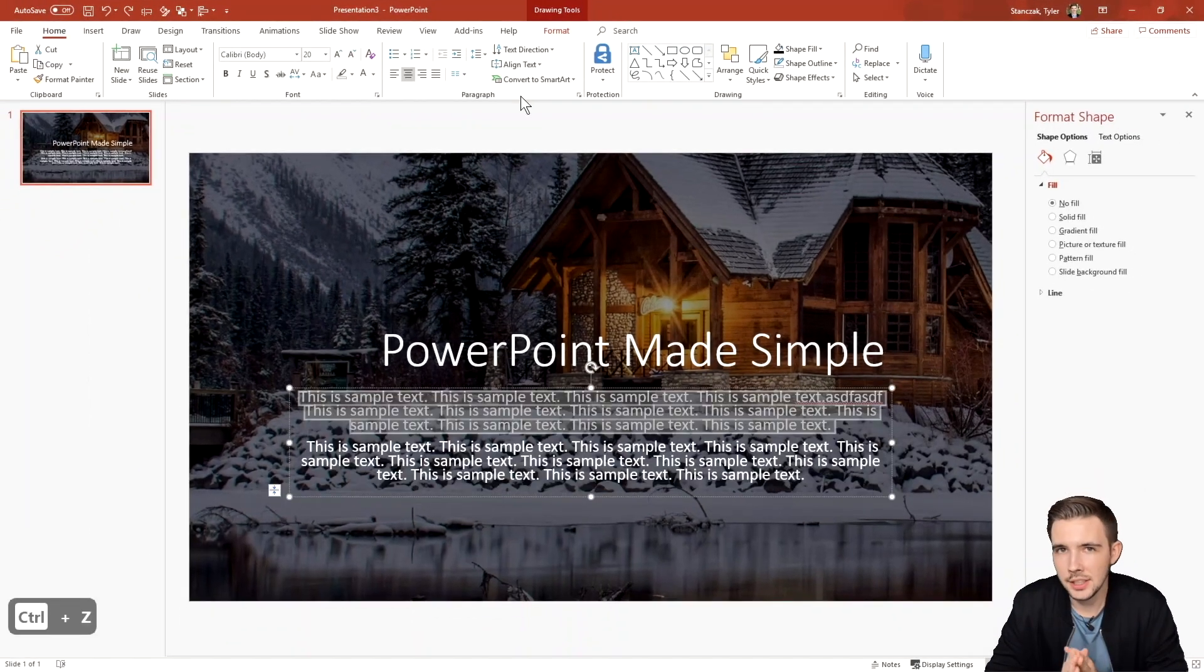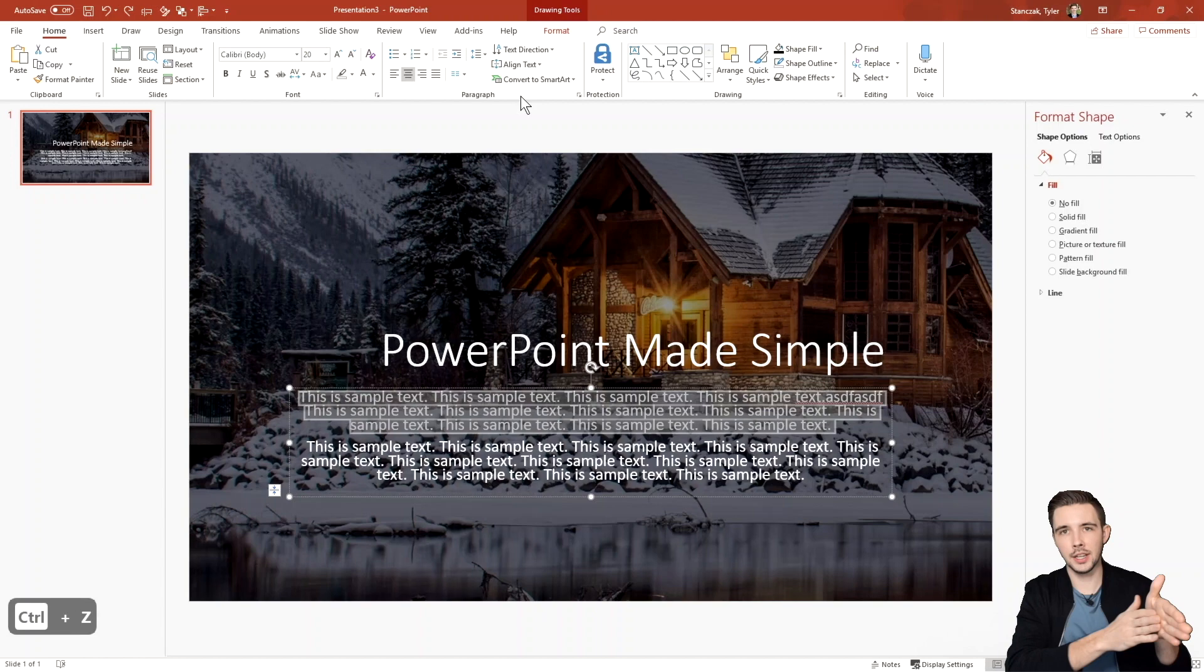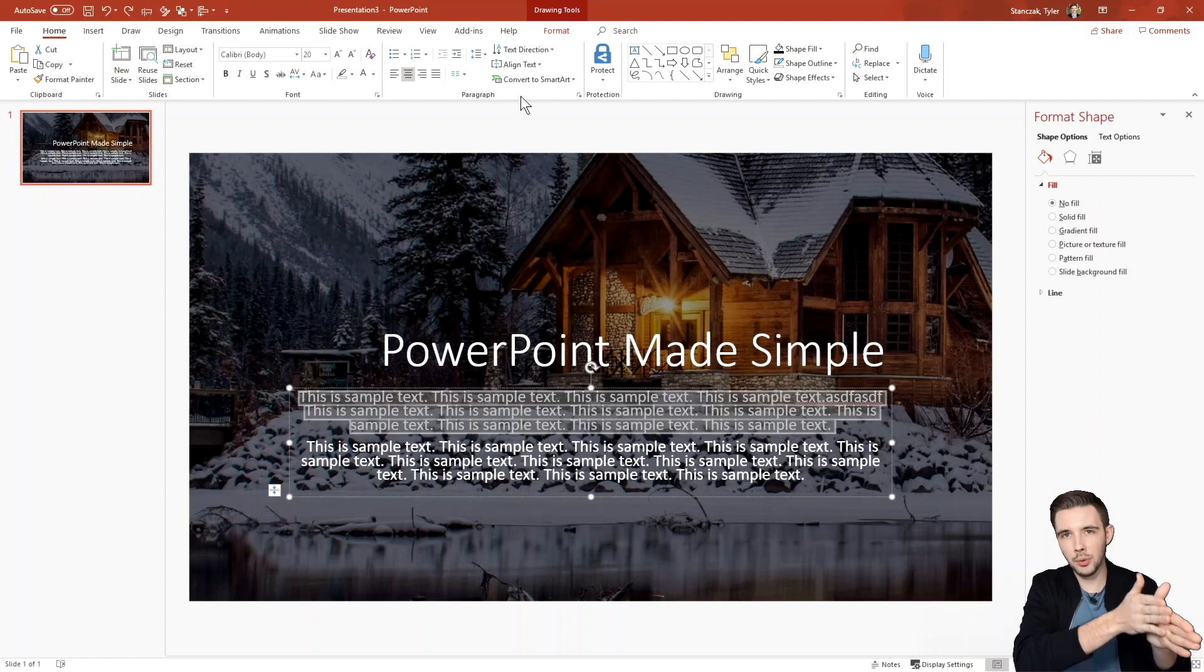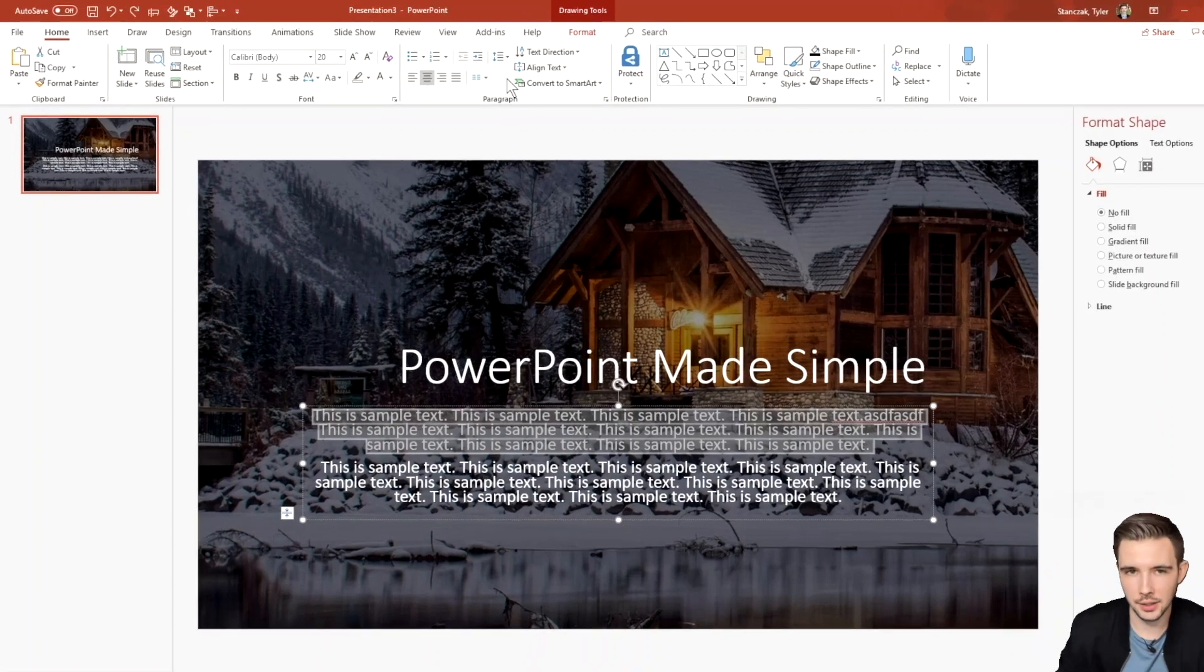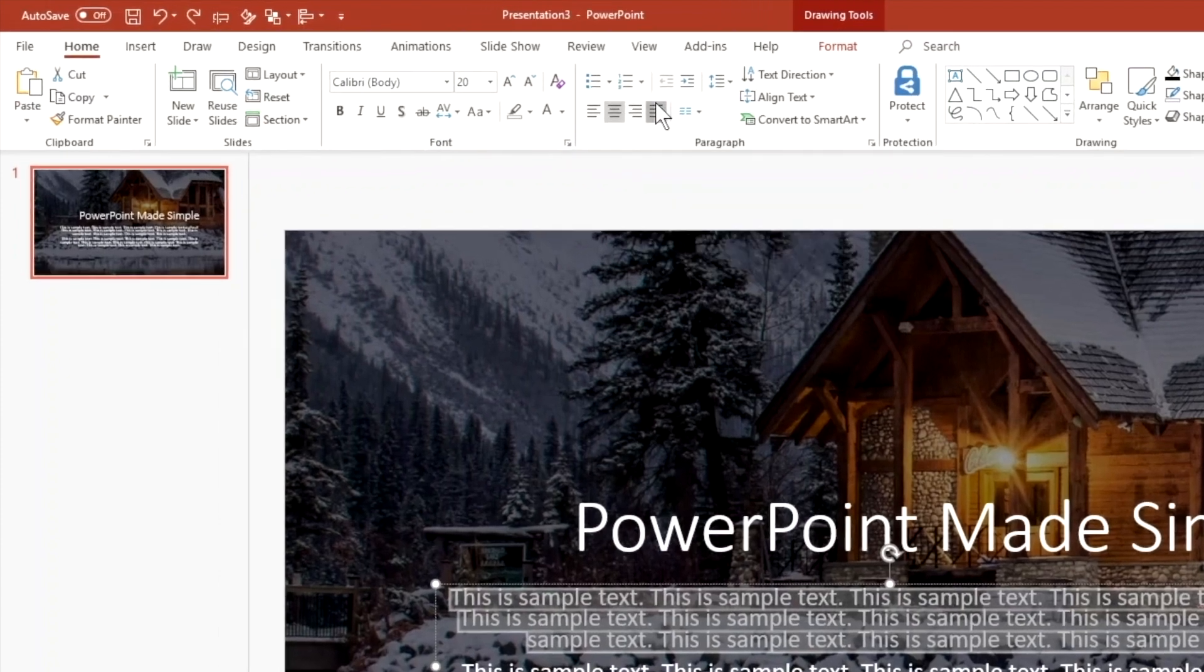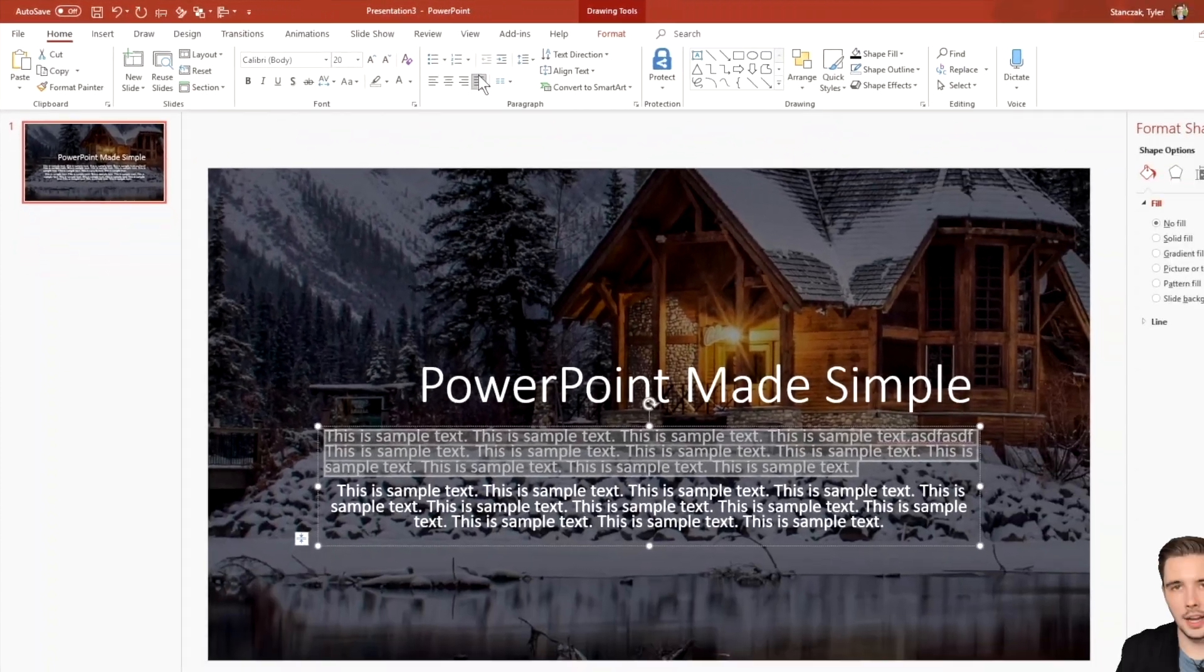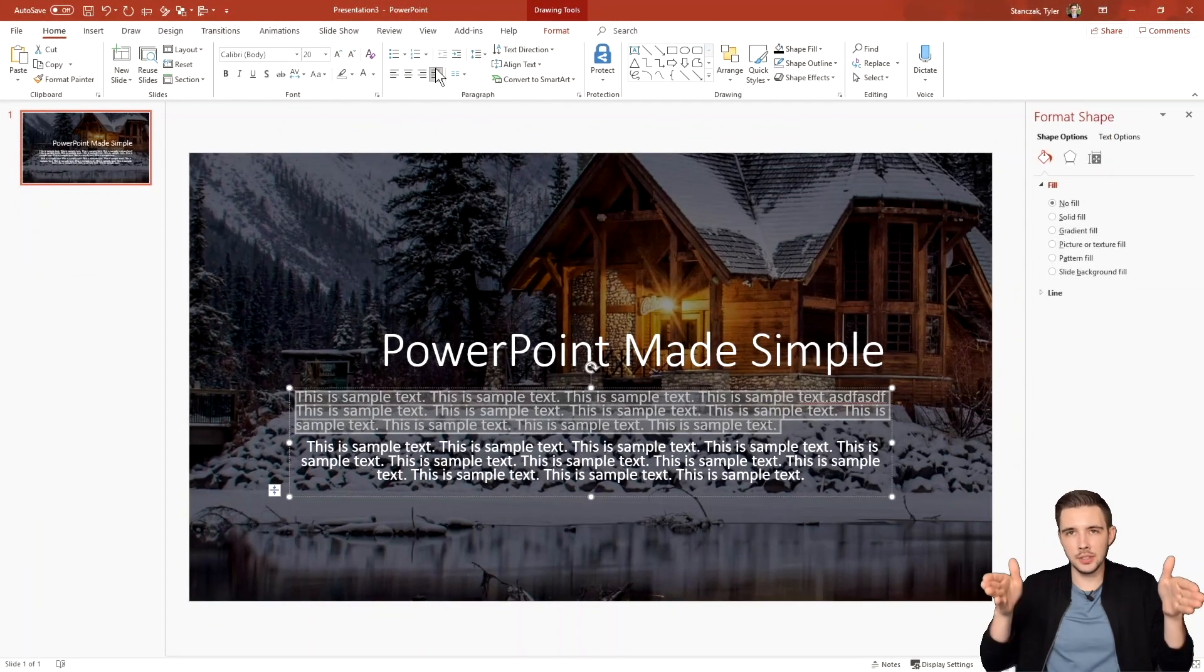All right. So the next thing I want to show you is how to use justify. So let's say you want your text to flush all the way to the left and all the way to the right evenly. This is how you can do it. If you hit justify right here, it's now going to push out that text evenly. So it's flush on both sides.